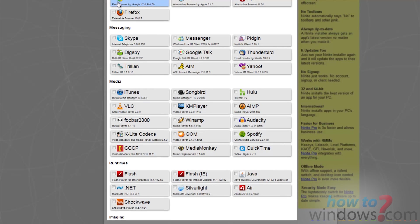Once you've finished finding all the applications you want to install or update, just click the big green button at the bottom, named Get Installer.